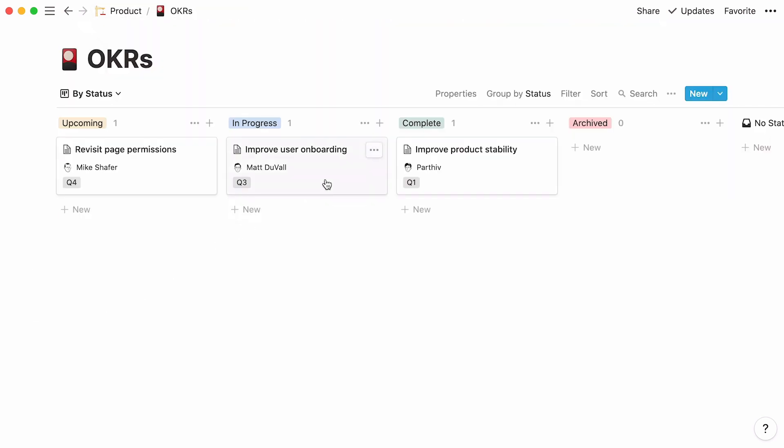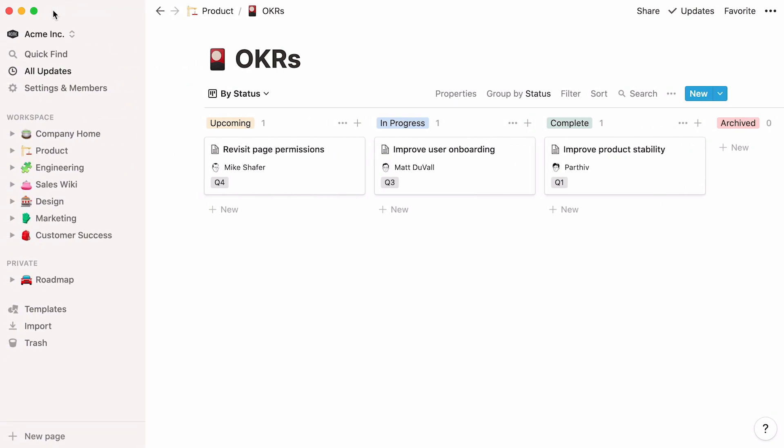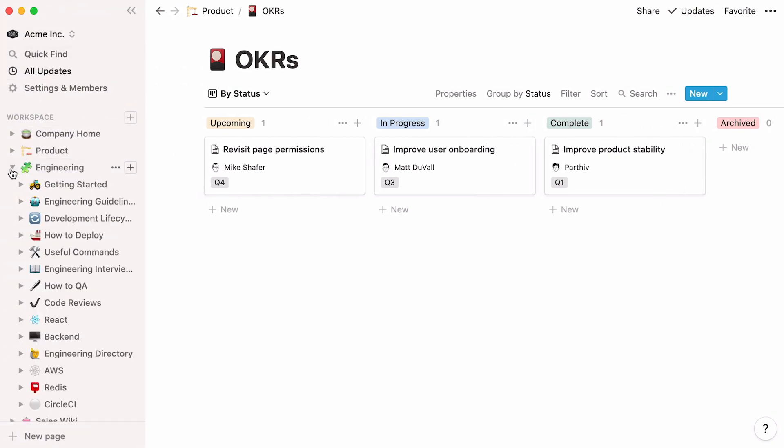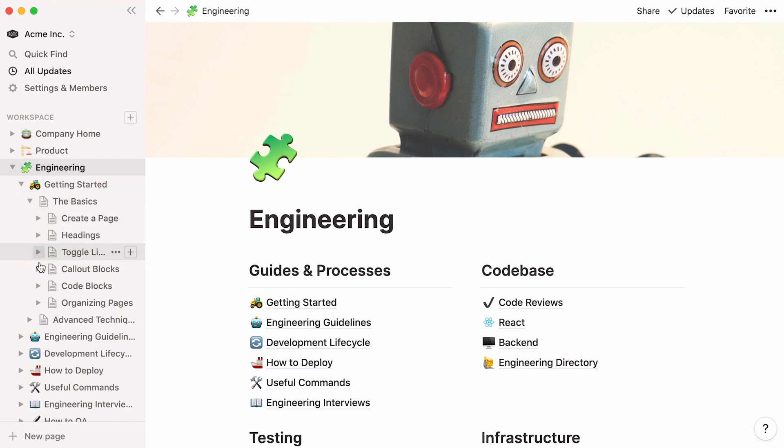Click on any page title to view its content. Notice that these pages also hold other pages within them. Notion allows you to store pages inside pages infinitely. Click on the toggle next to any page in the sidebar to view and access the pages that are stored inside.